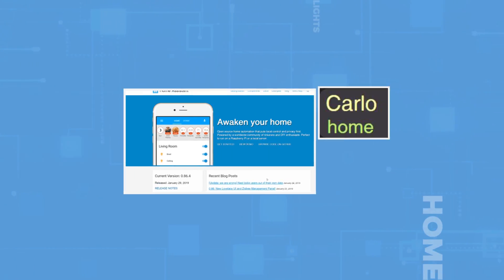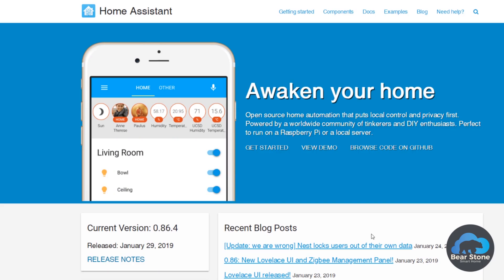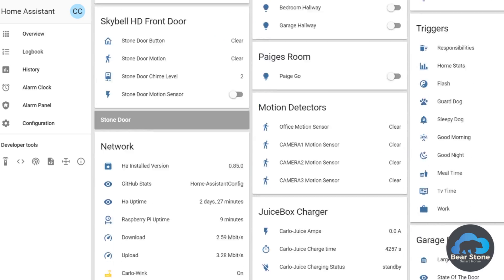My Home Assistant menu is an absolute mess. Home Assistant just released 0.86 and Lovelace is now the default UI, but mine is still a mess. I have not gotten around to implementing almost any Lovelace — it's been in beta for about eight months now and I'm just continuing to use the same old thing.